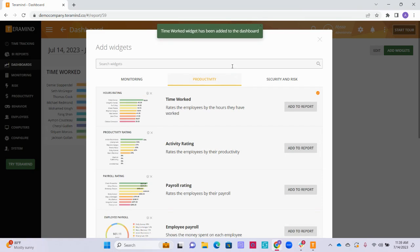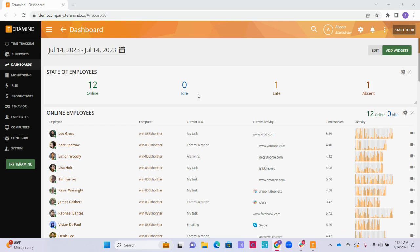You can also search for a specific widget by name in the search bar above. After you have added all of the widgets you would like to include in your new dashboard, we have a few other things we can do in order to customize the dashboard further.